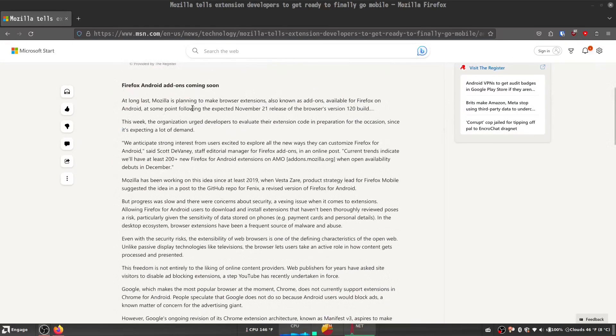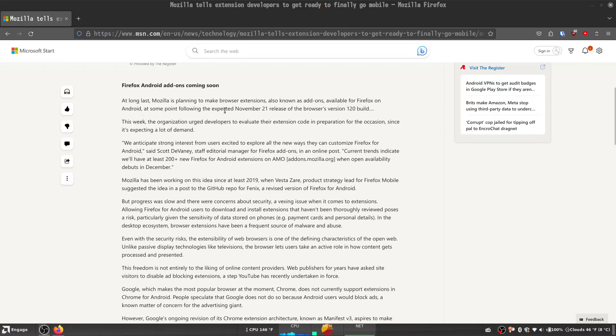At long last, Mozilla is planning to make browser extensions, also known as add-ons, available to Firefox on Android at some point following the expected November 21st release of the browser's version 120 build. This week, the organization urged developers to evaluate their extension code in preparation for the occasion, since it's expecting a lot of demand.